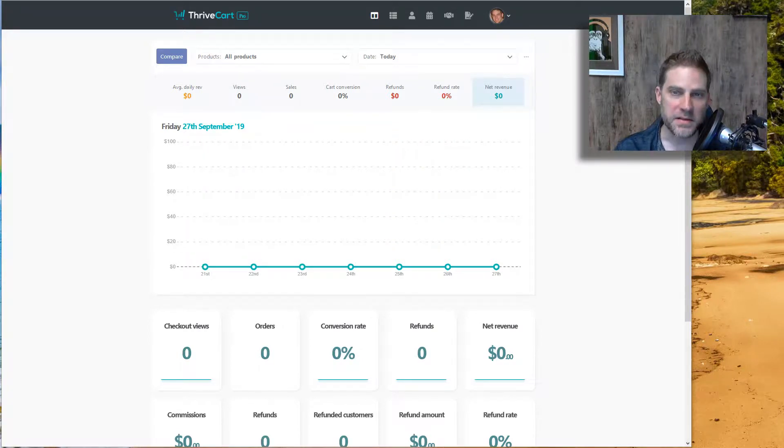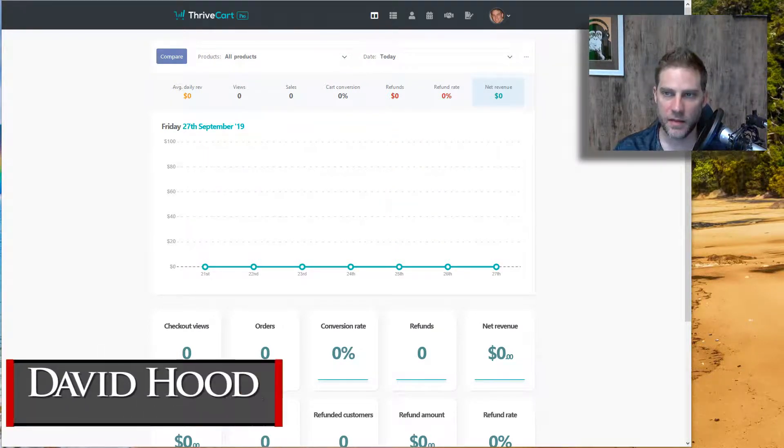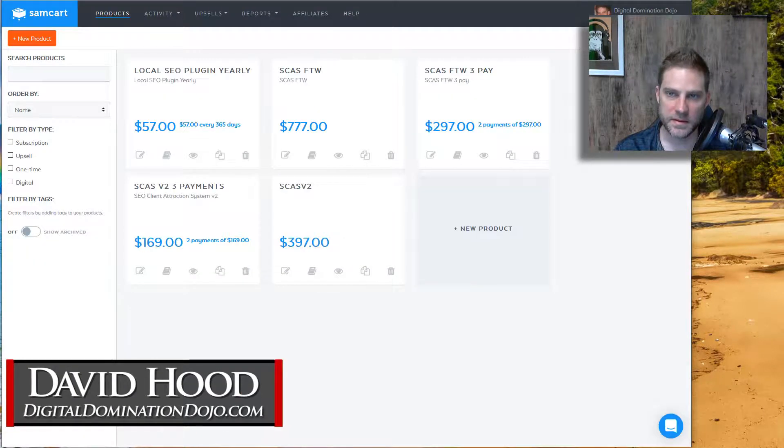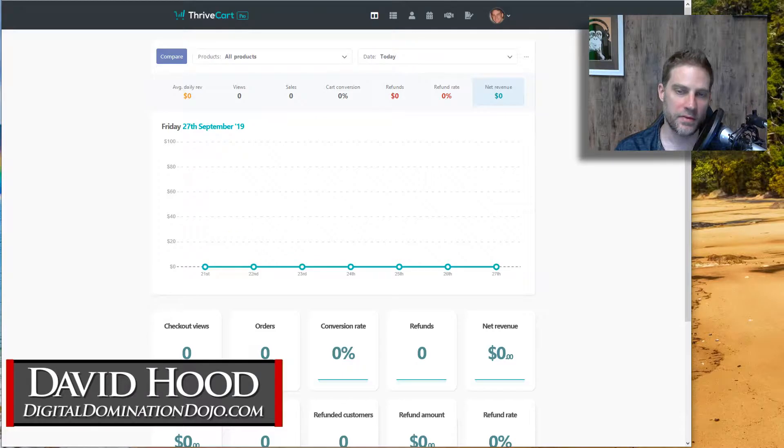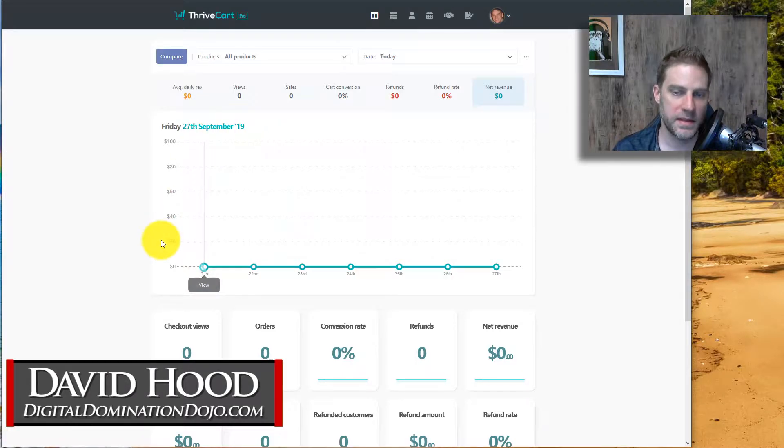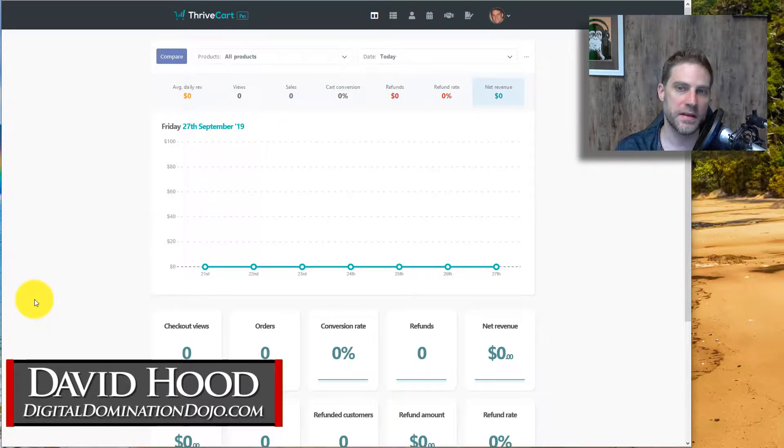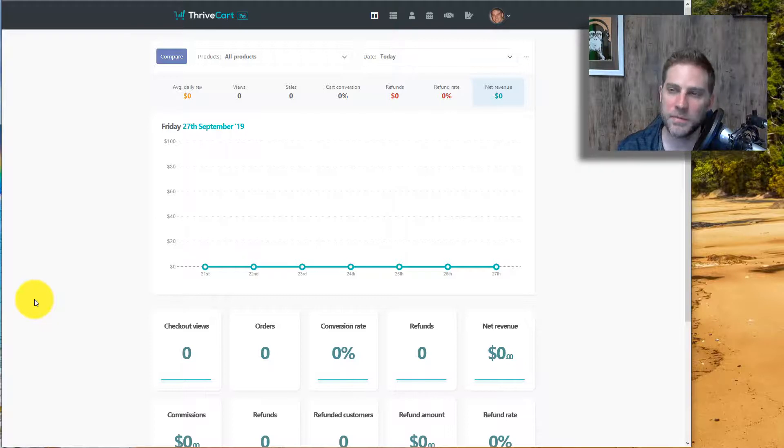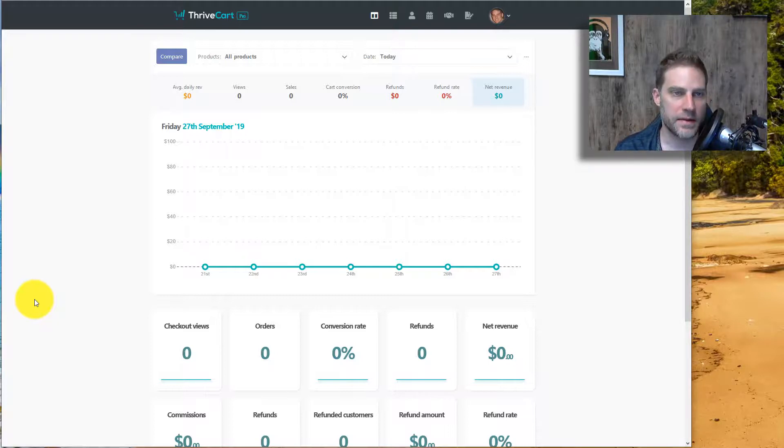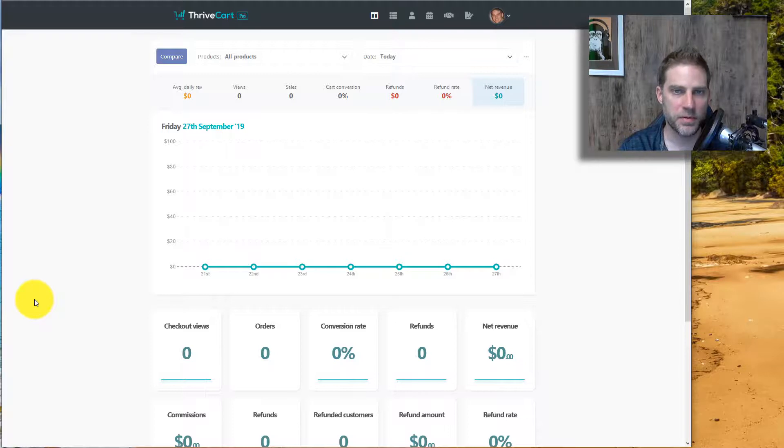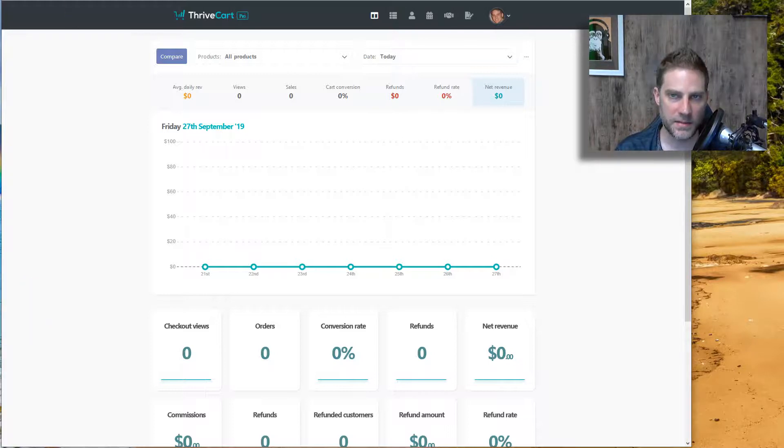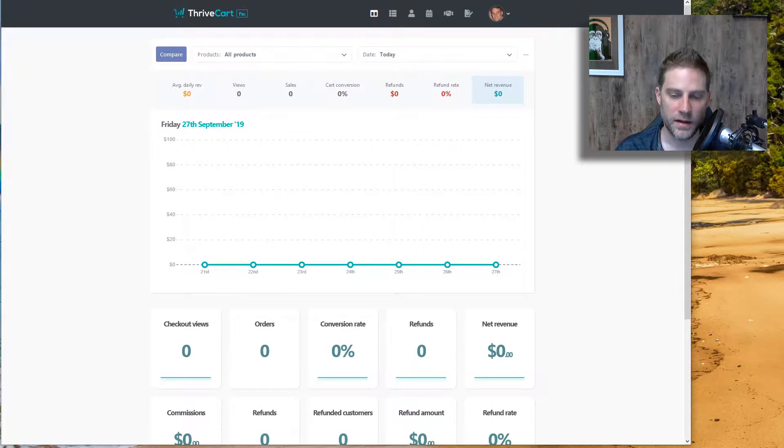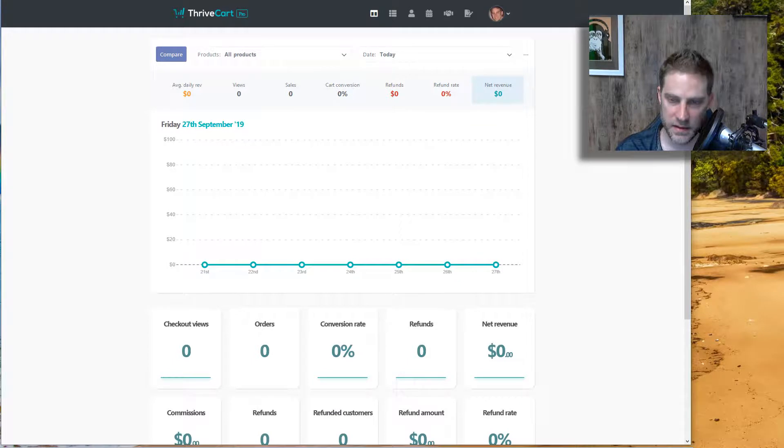Hello, this video is about SamCart versus ThriveCart. So we've got SamCart here and ThriveCart here. I've actually been testing out both of these. I purchased both of them. And man, I waffled back and forth between the two because they do a lot of the same things. There's some pretty substantial differences, and I'm going to tell you why I picked the one that I picked.